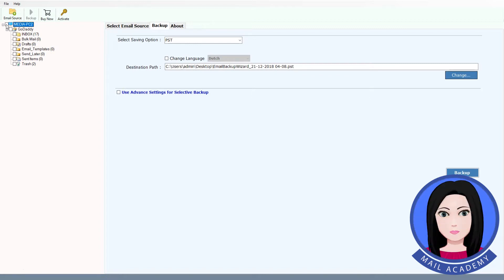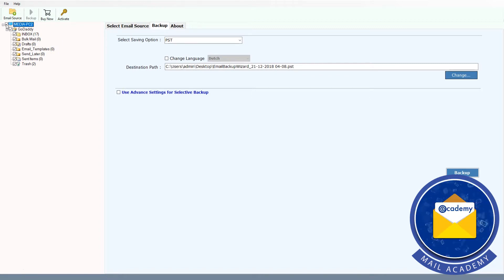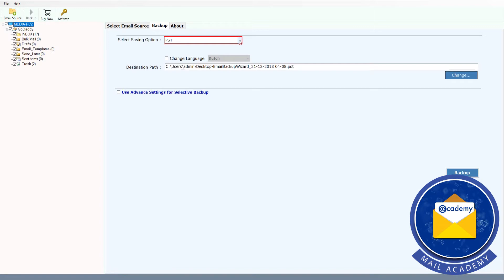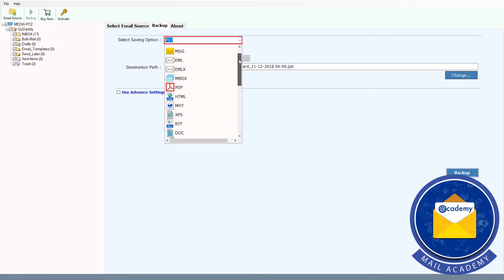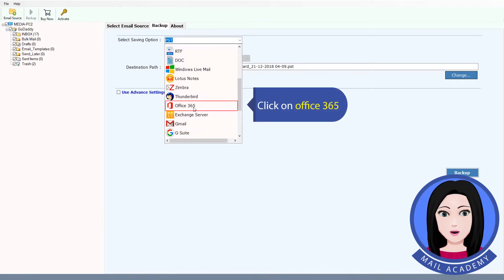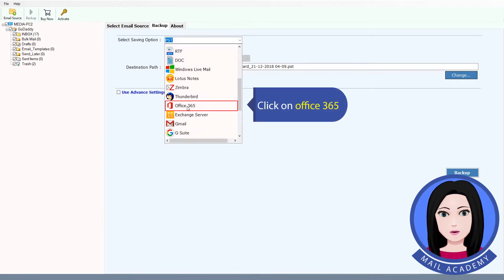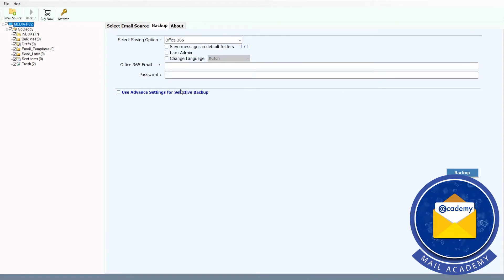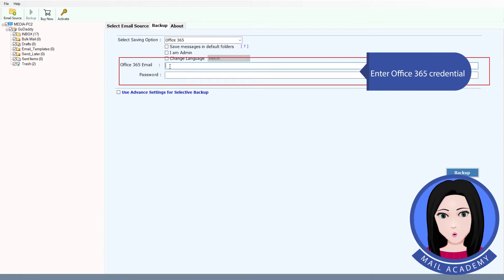Check the files you want to migrate. Click on Office 365 as the destination and enter your Office 365 credentials.